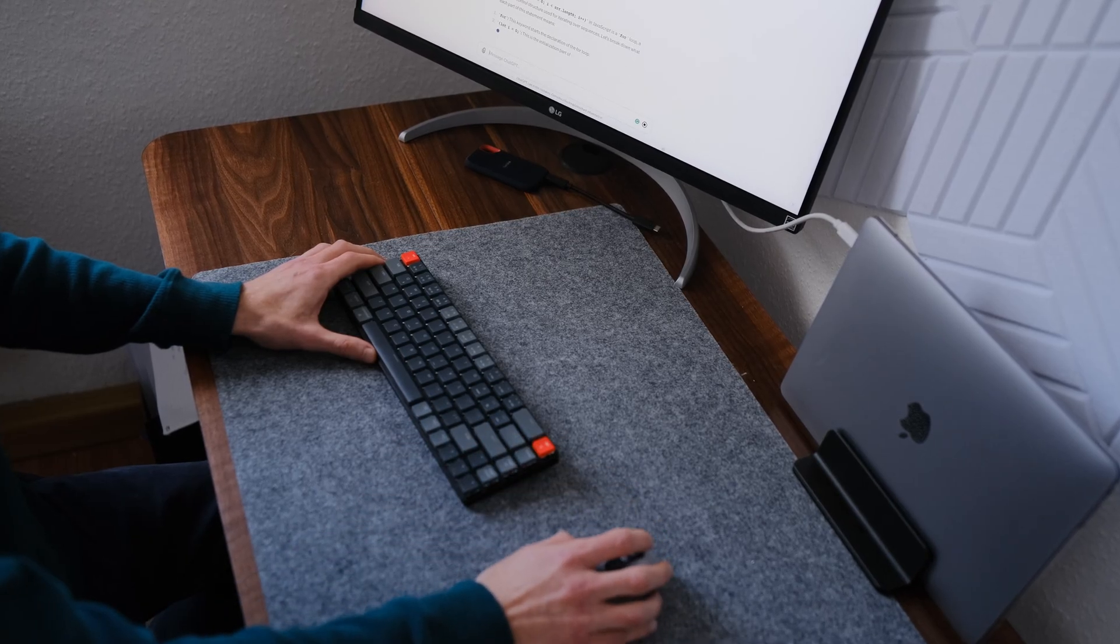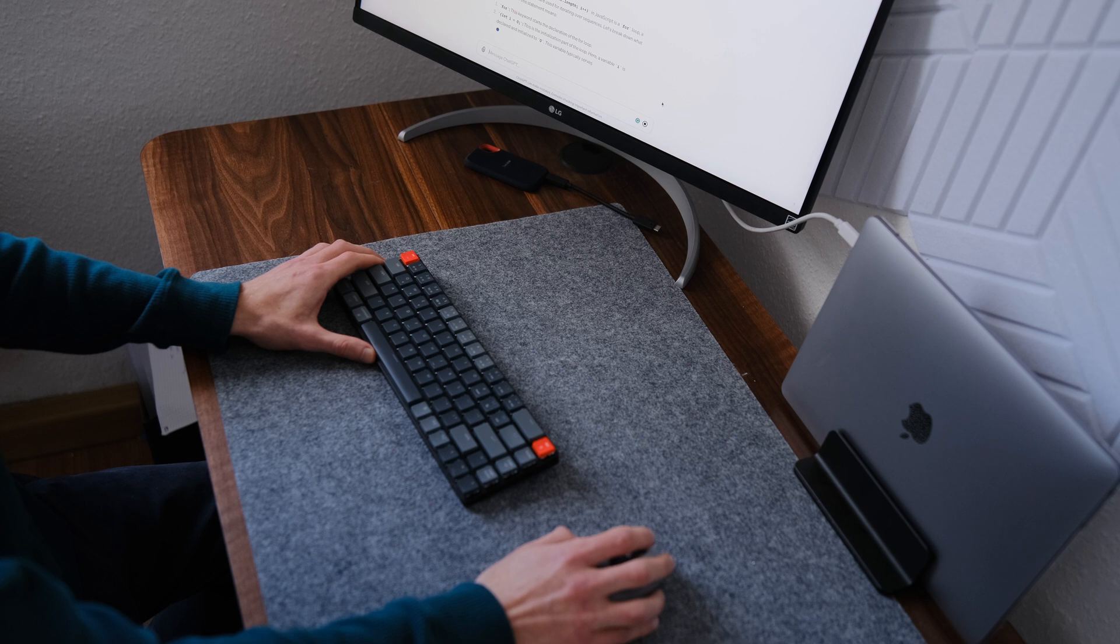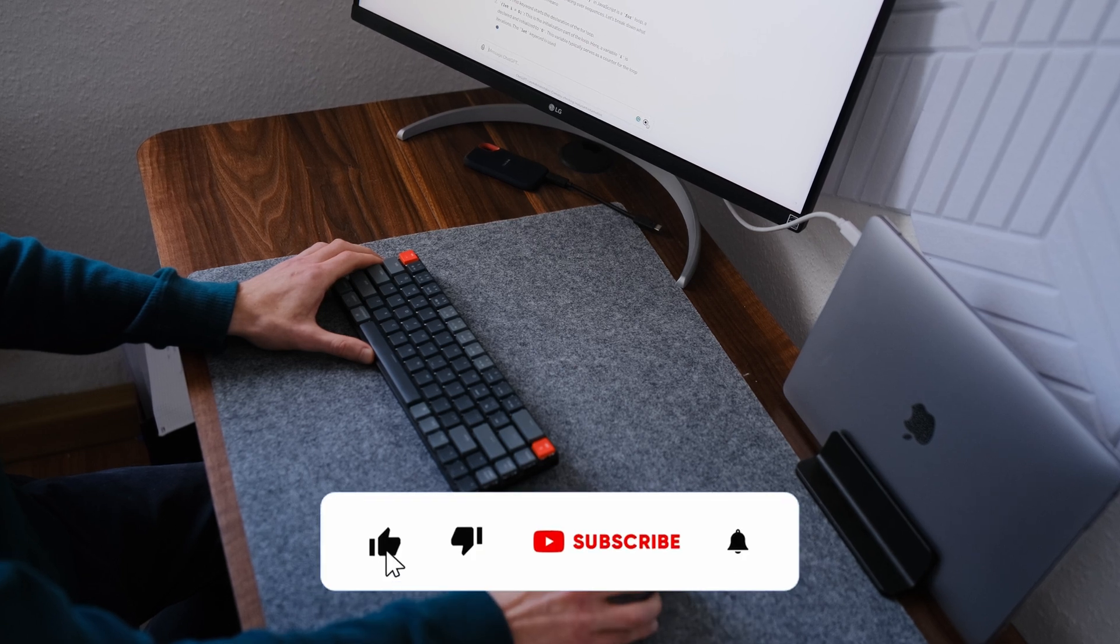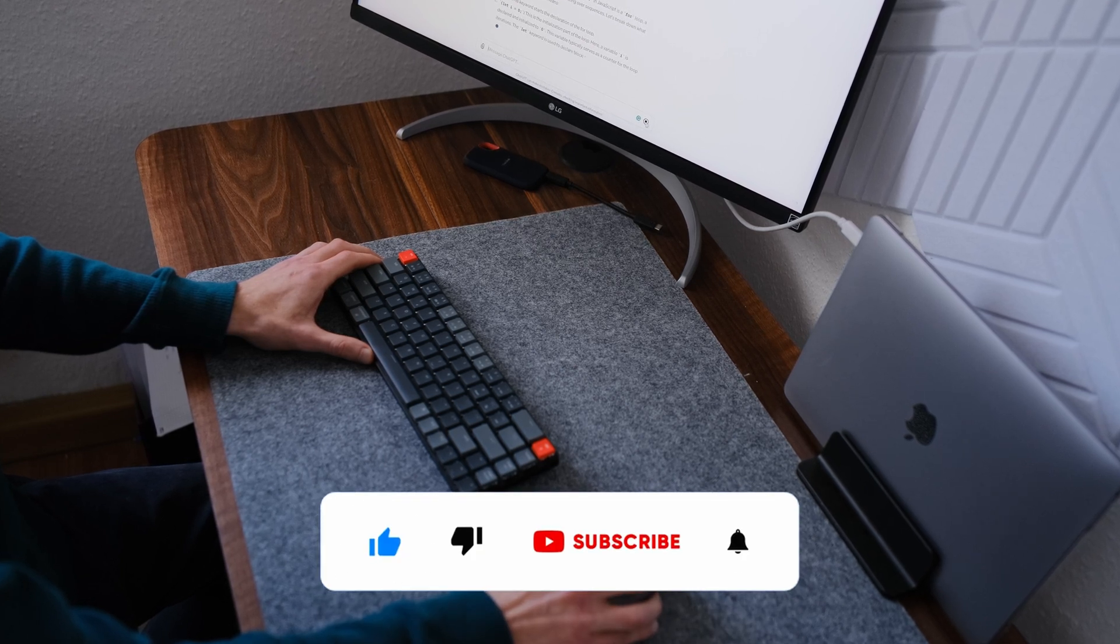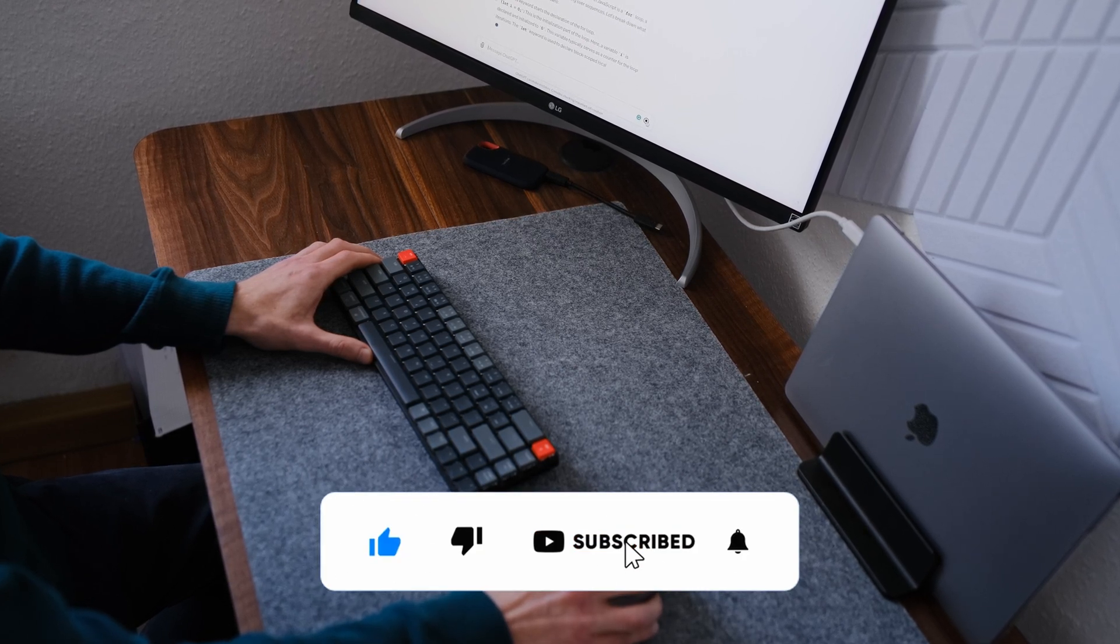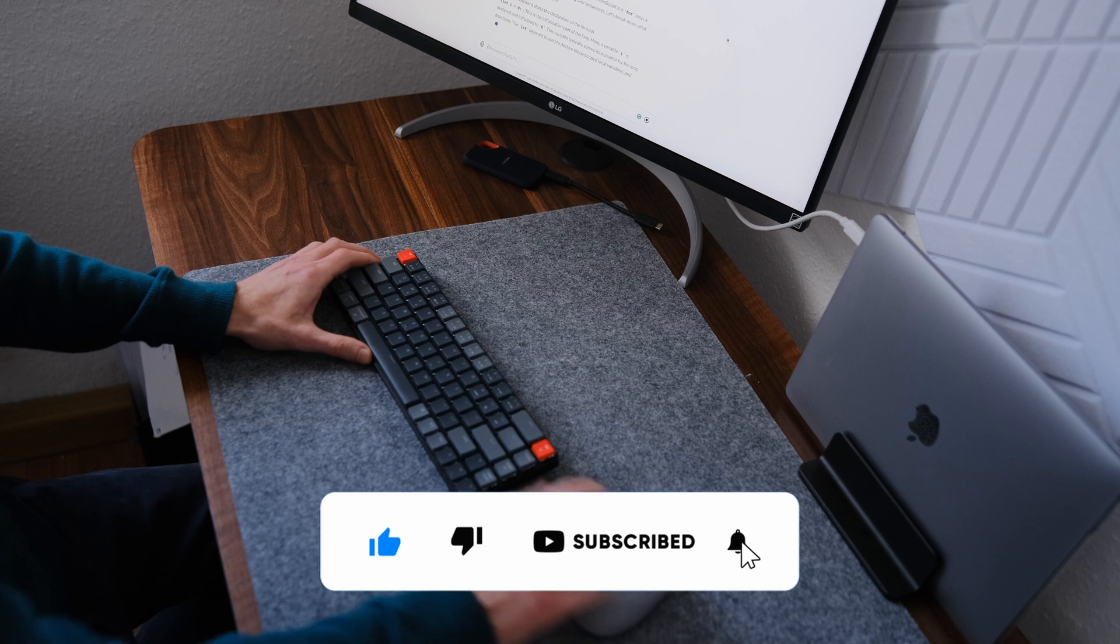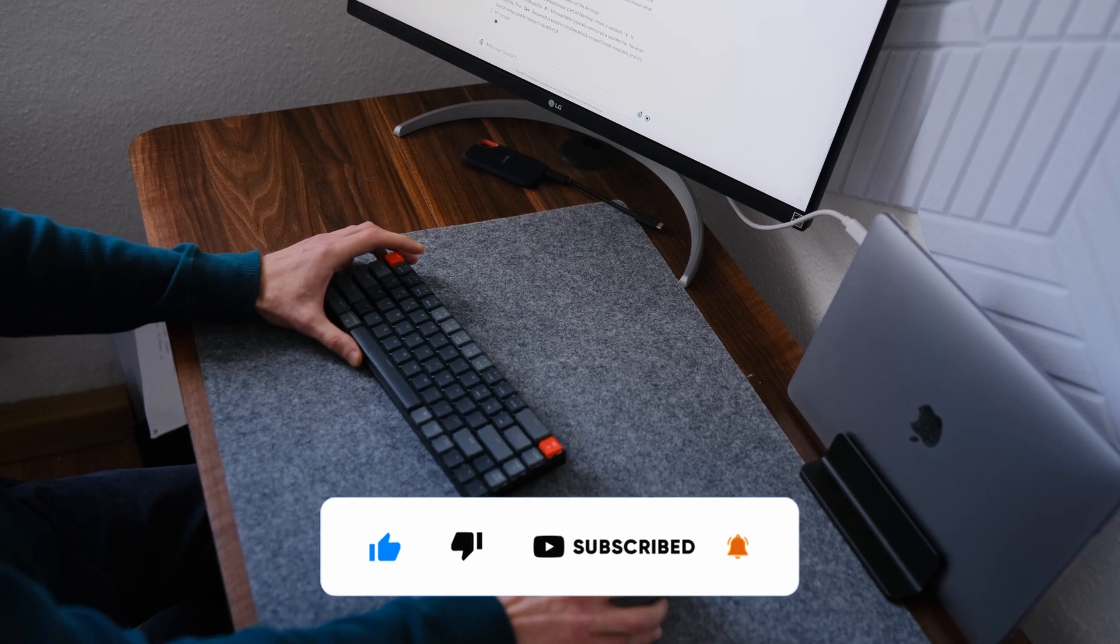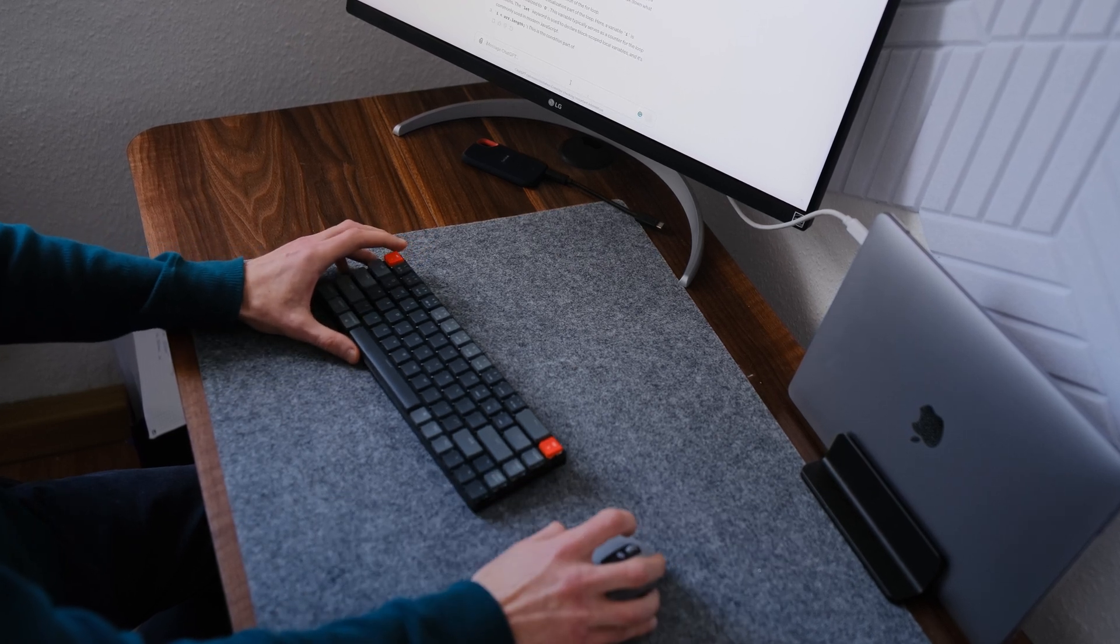Thanks for watching the video. If you found this helpful, be sure to subscribe to my channel for more programming tips and tricks. Happy coding with ChatGPT!